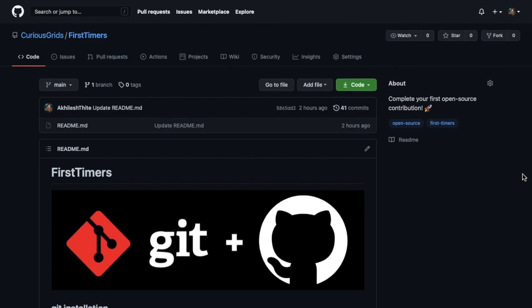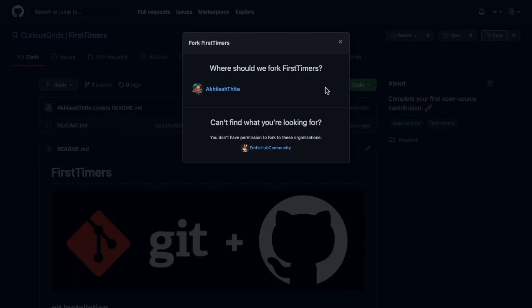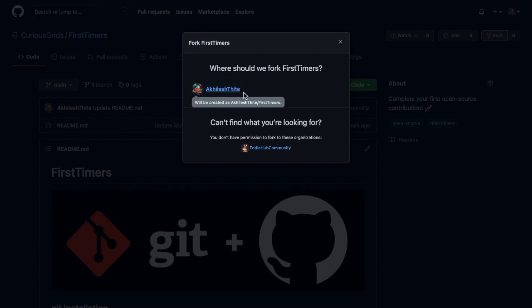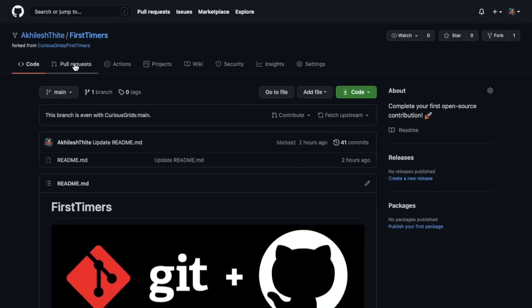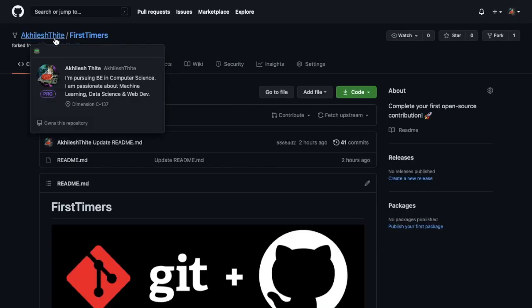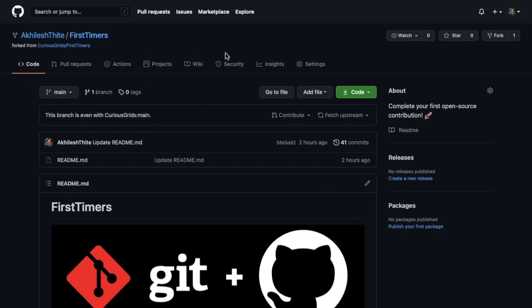First thing, fork this repository in your account. In my case, Achilles Theta is my GitHub account. Forking is the first and most important part because you cannot directly contribute or push on the main repository of any project. Basically what we are doing is we are making a copy of this repository in your own account so that you can make changes later on. Now I fork this repository. As you can see, it's FirstTimers in my account.